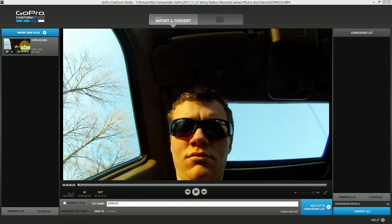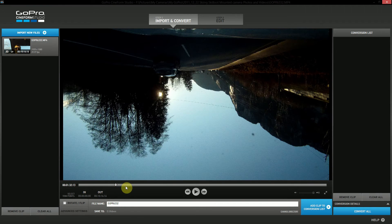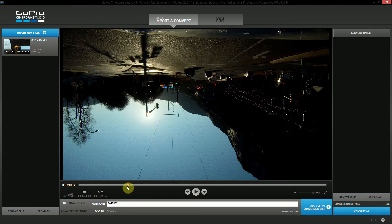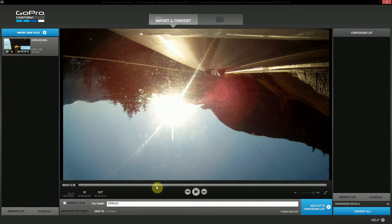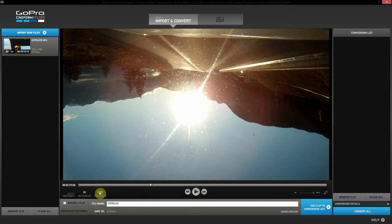I'm going to click on it and then simply drag it into the import side of GoPro Cineform Studio. There it is. It's a video shot from the front windshield of a car. The camera was using the suction mount so that the camera was upside down.